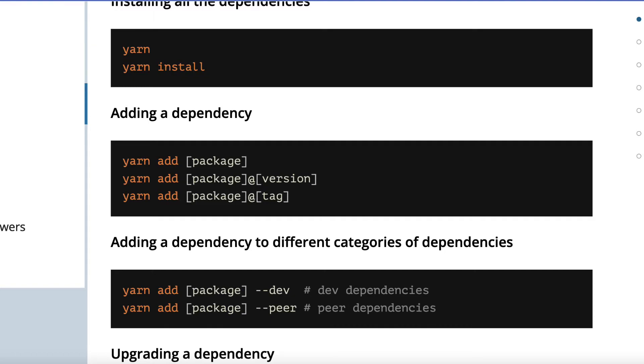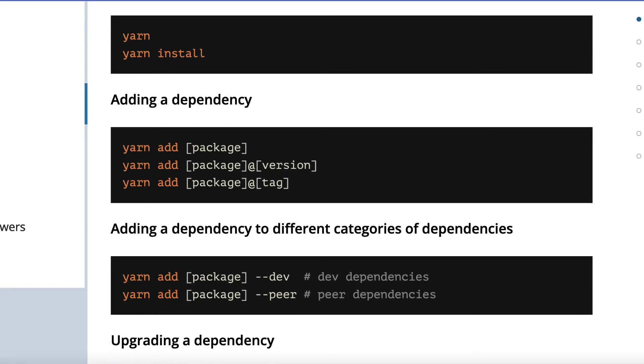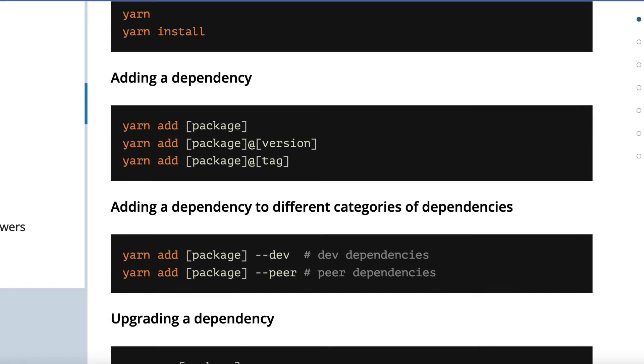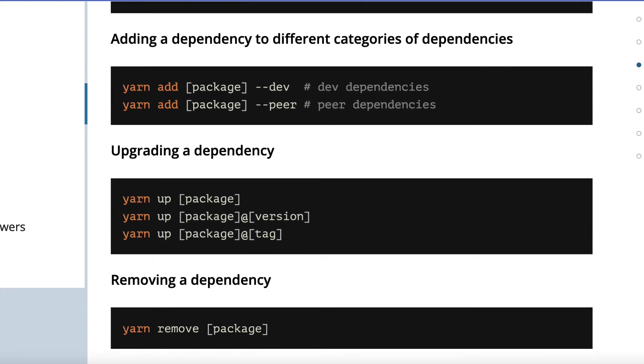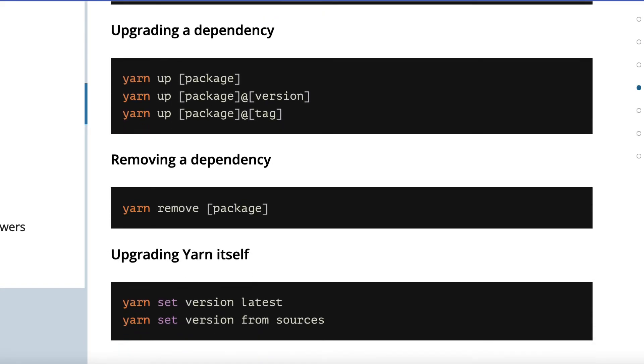You can add dependencies in different categories, you can upgrade and remove dependencies, and upgrade Yarn. These are the most common commands, but of course Yarn has many different commands available.